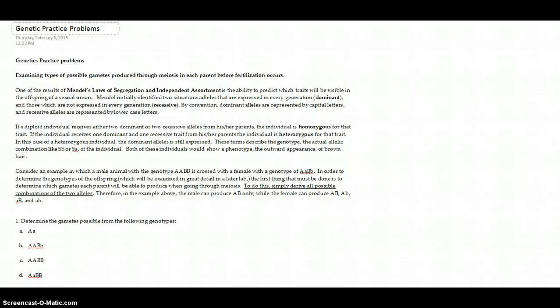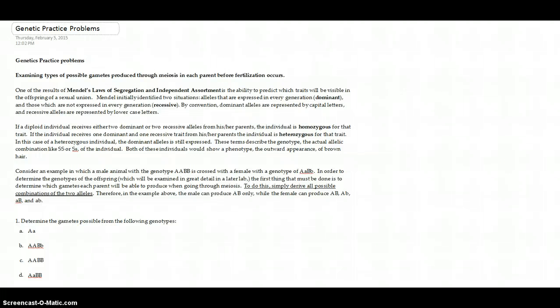Hi, ladies. I'm going to take you on a tutorial through how to solve the genetic practice problems. I'm going to break this down into three parts. This part is going to look at how to solve more probability problems.